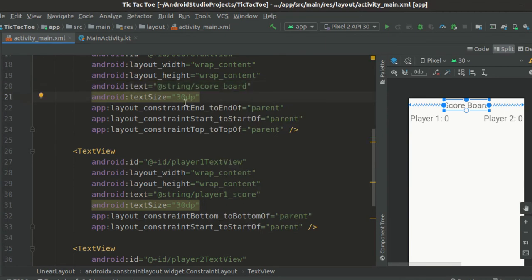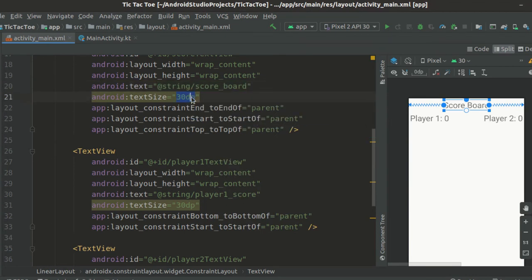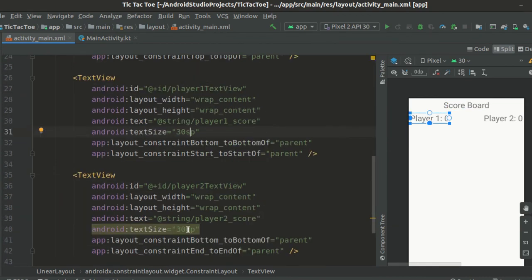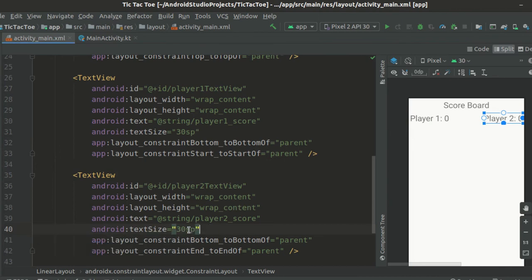We have one more warning here on the text size attribute. Let's change this dp to sp to get rid of this warning. Like we did for our strings,